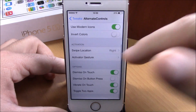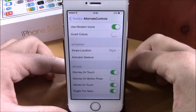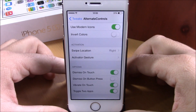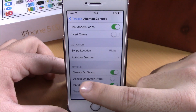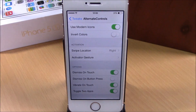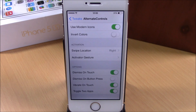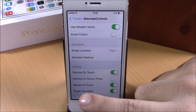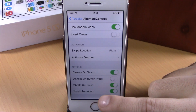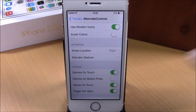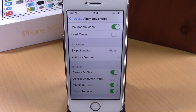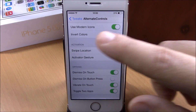If we go back, we have some other options. We have dismiss on touch, which means you can touch anywhere on the screen to dismiss this tweak. Lower down you have dismiss on button press — you can dismiss it by pressing the home button — and also vibrate on touch and toggle two apps, which means that when you press the triangle it will toggle between your two last opened apps.